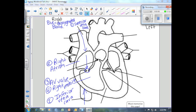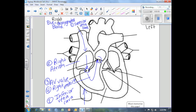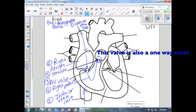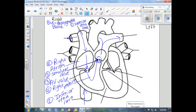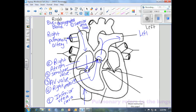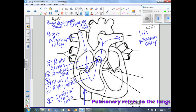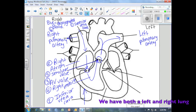Once our de-oxygenated blood has entered the right ventricle, it's going to leave through another small opening called the semilunar valve. After traveling through the semilunar valve, it enters what we call the right and left pulmonary arteries. Pulmonary means lungs, so the de-oxygenated blood leaves our heart through these arteries and travels to the actual lungs.